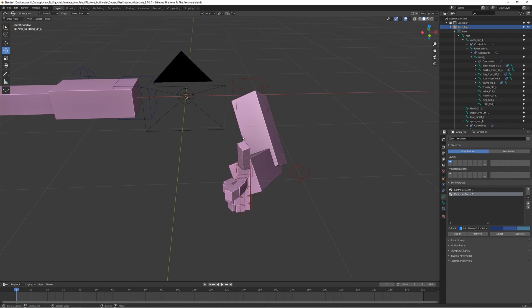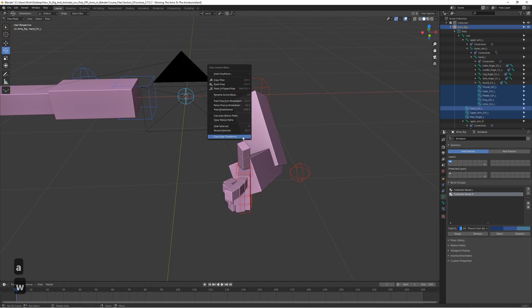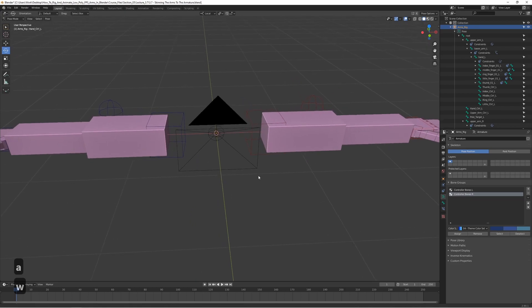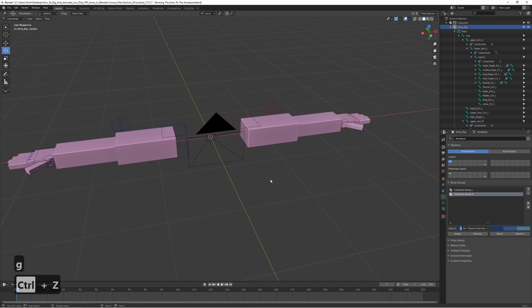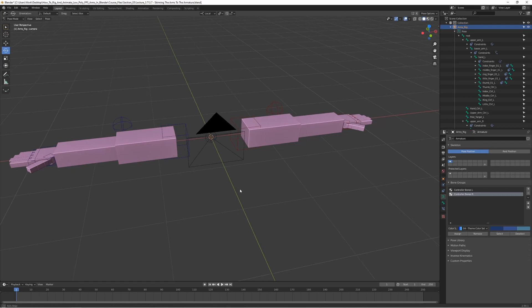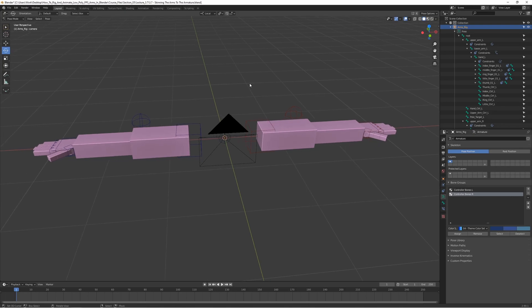The skinning looks fine and everything is working. Press A then W and choose 'Clear Transforms' to reset the pose. We now have our rig all set up, all constraints are working, it's skinned to the model, and we even have the camera we can animate. All that's missing now is the gun and the gun rig, which we'll set up in the next lecture. If your rig looks like this, congratulations — great work, it's finished!